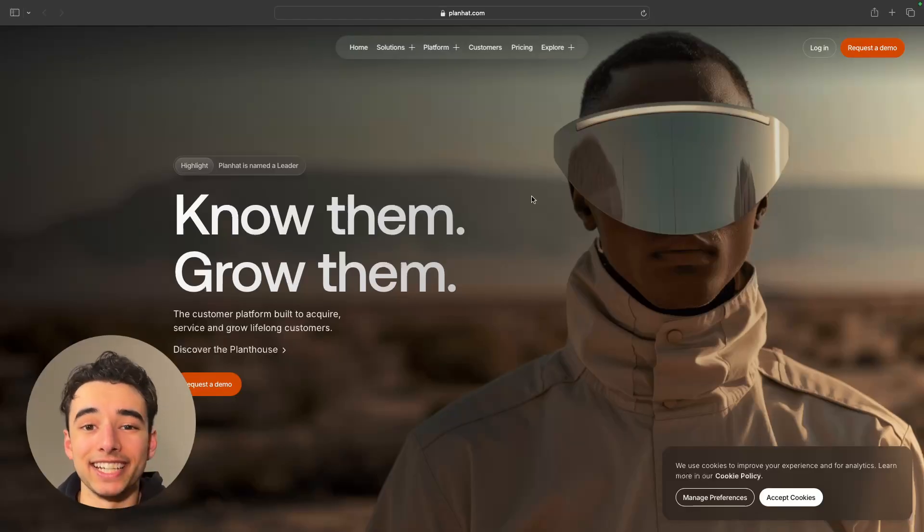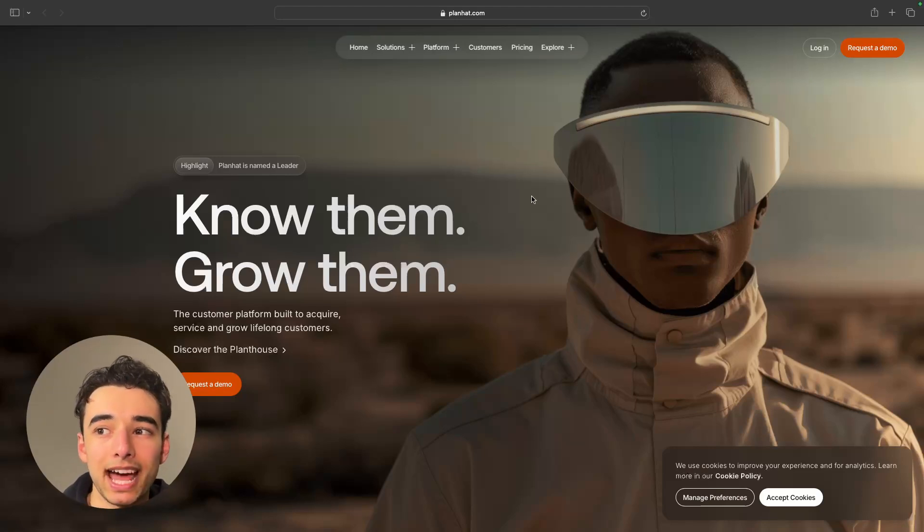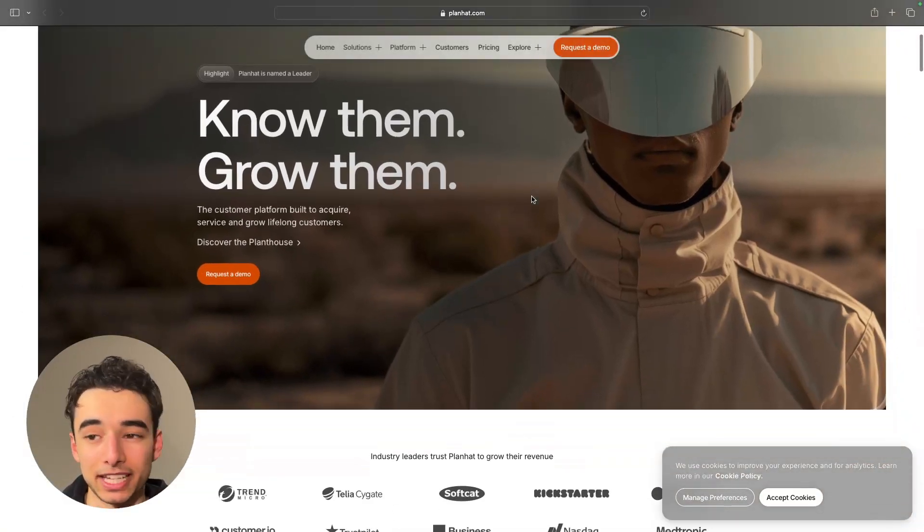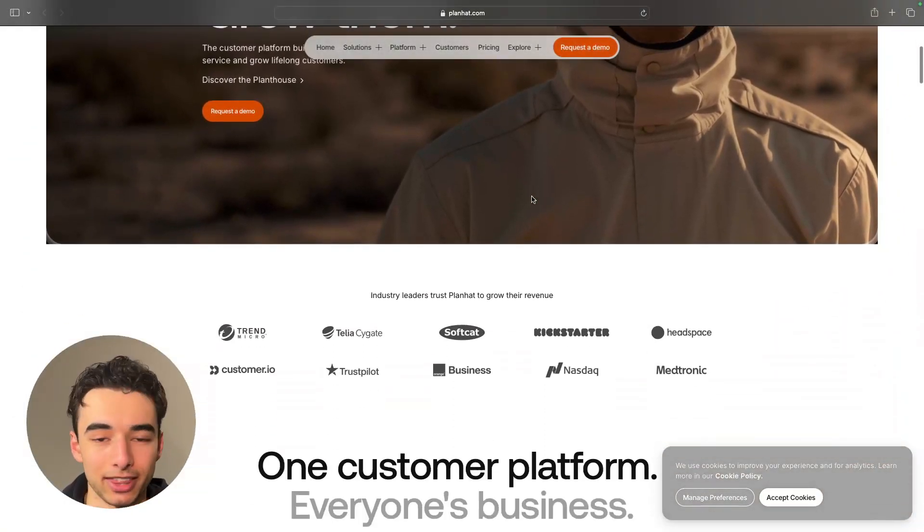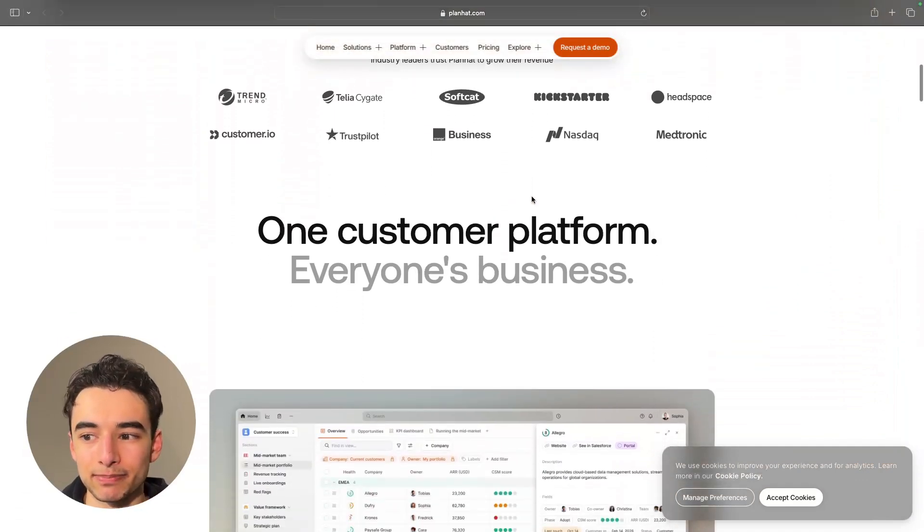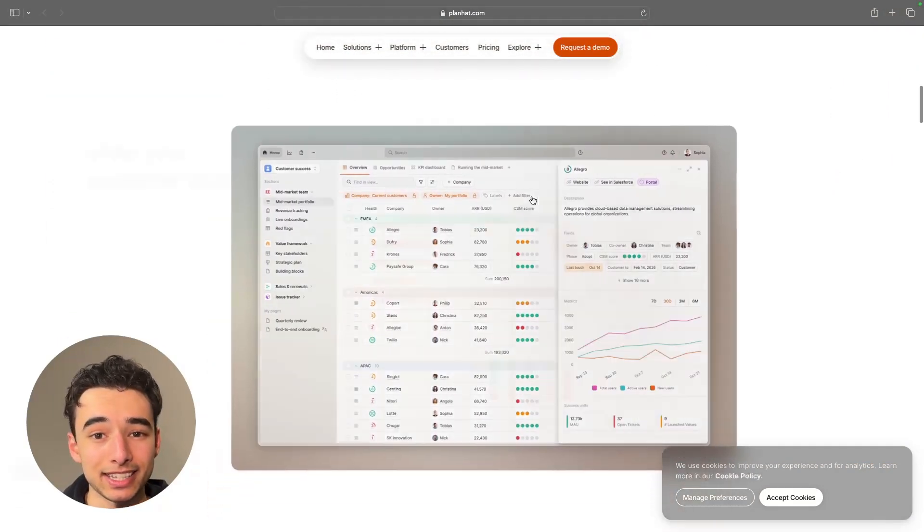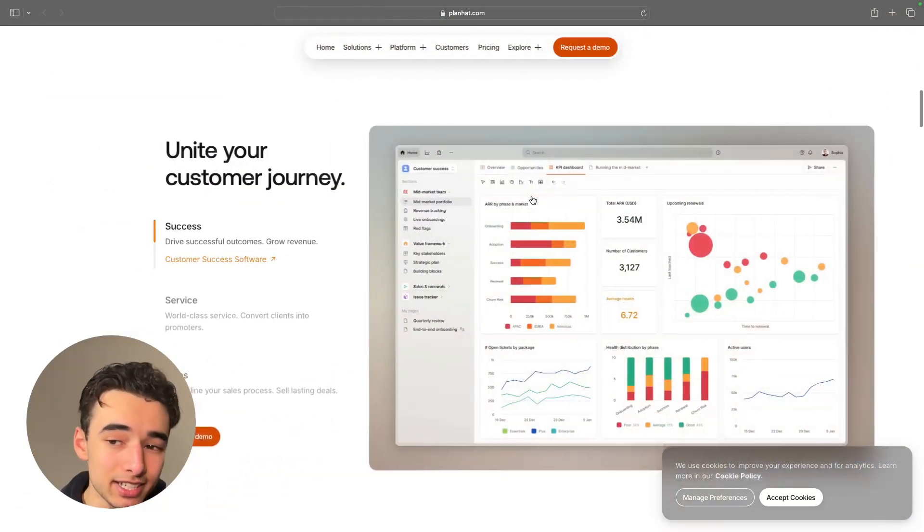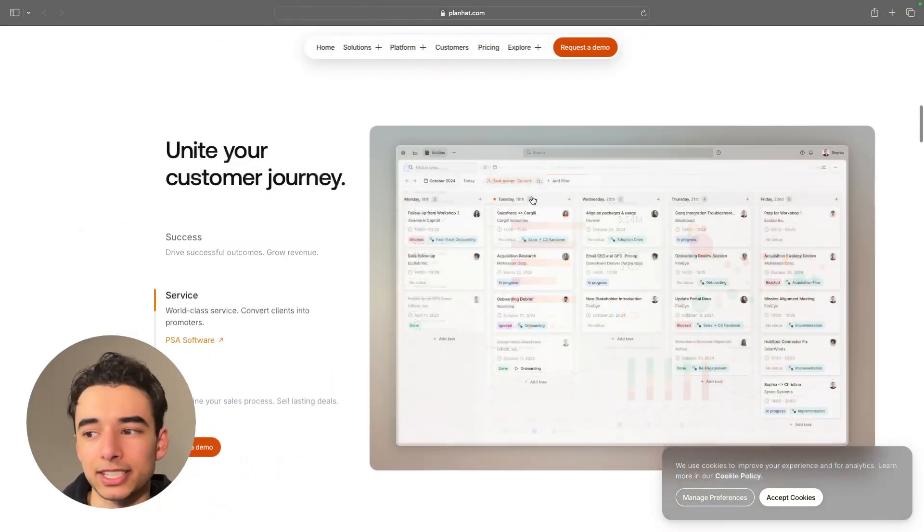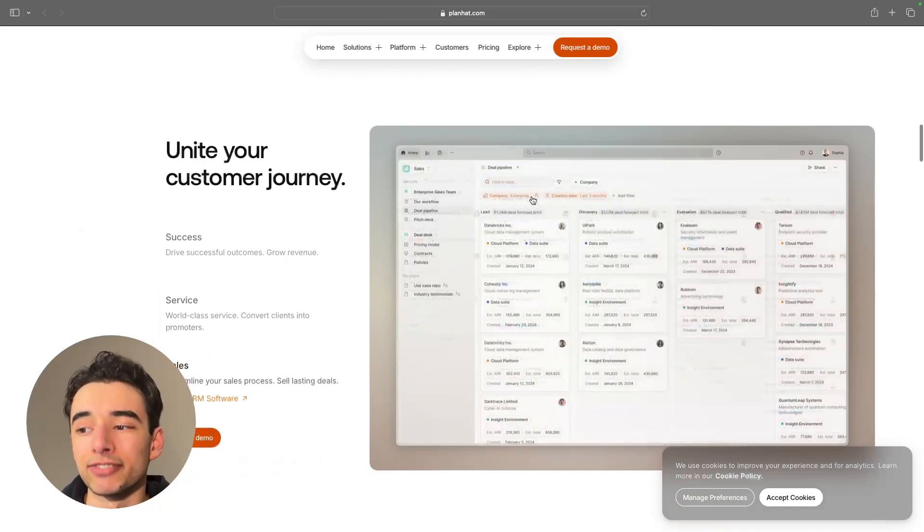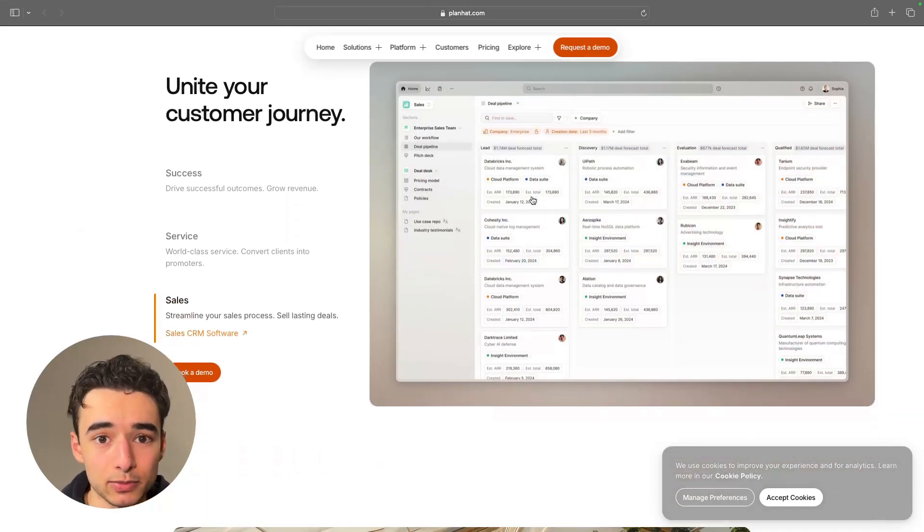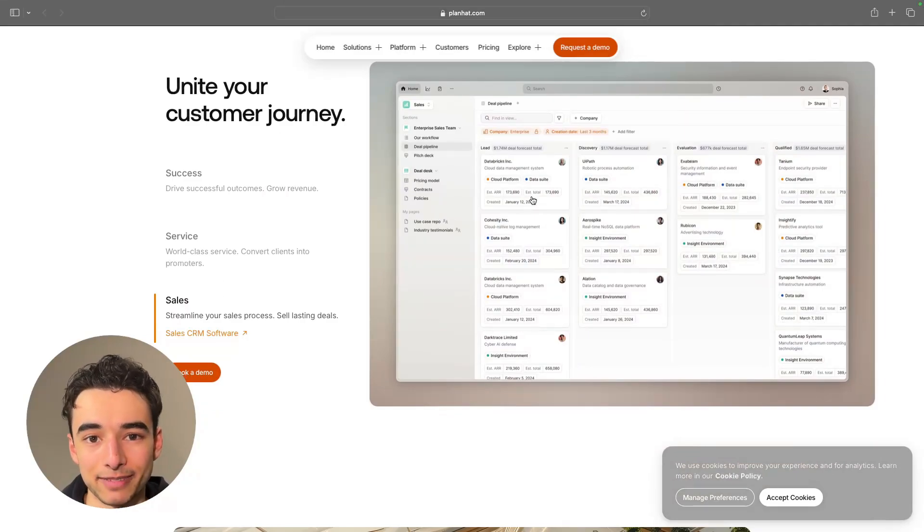With that said, there are a ton of other scroll animations out there. I'm on planhat.com, and their website is just filled with awesome scroll animations. The one that I just showed you isn't the only one, but it is a classy one, I will say. But there are tons of other ones out there too, so get inspired, check some out, and then start playing around with them.